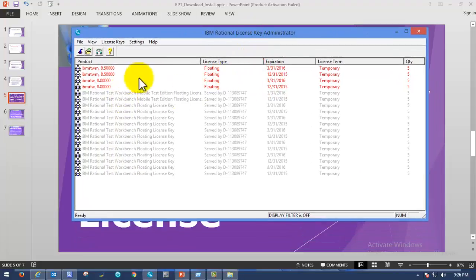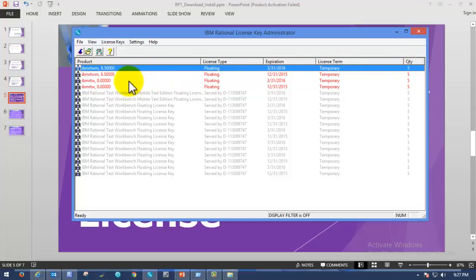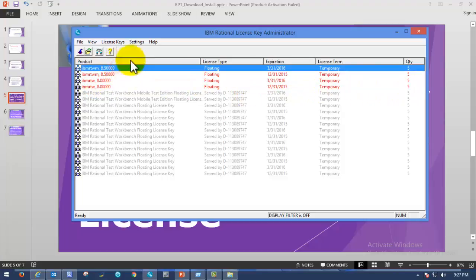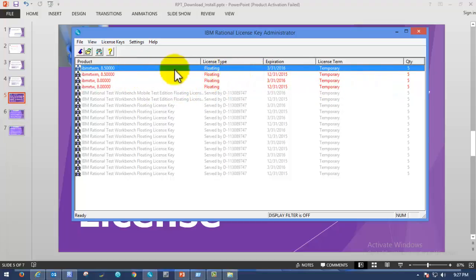Once you have restarted the license server it will refresh, and here you can see the IBM Rational Test Workbench Mobile Edition Floating License, which will be expiring soon — it is a temporary license. You can see whether it is temporary or permanent, and the quantity, which means how many virtual users you can use. In this case you can execute scripts using only five virtual users. This license is also applicable for Rational Test Workbench. Once you can see these details in the interface, we have successfully imported the license key to IBM Rational License Key Administrator.